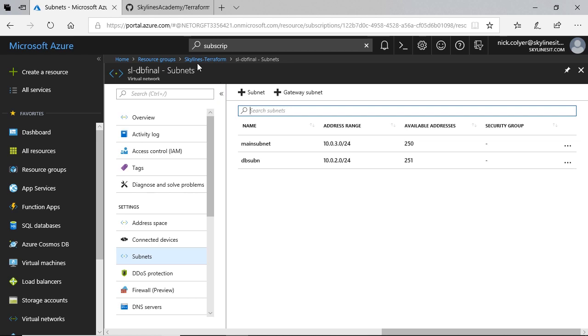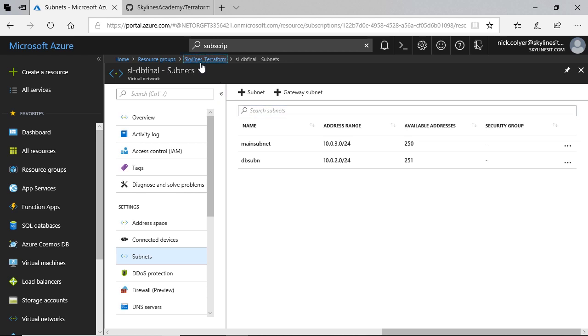But going back to the resource group, essentially you can see it all there. It's created the networking, the interface, the VM, the database, all of the infrastructure. I could go with multiple services throughout Azure and just continually create.